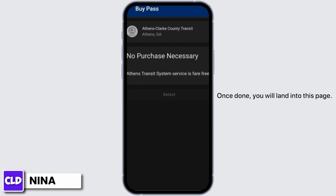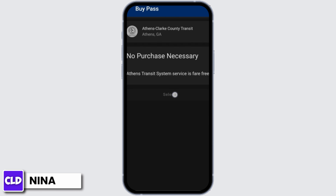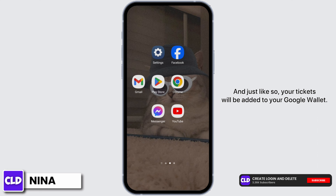Once done, you will land into this page. Now all you have to do is select your pass and tap on 'Select,' and just like that, your tickets will be added to your Google Wallet.